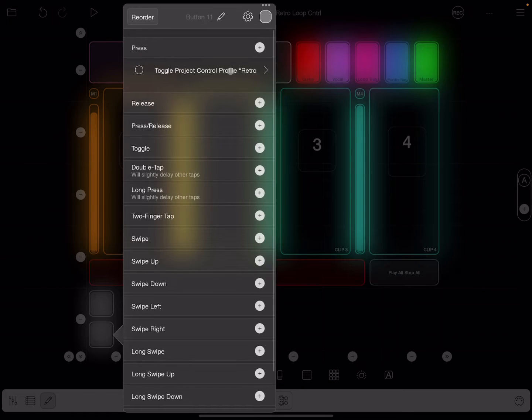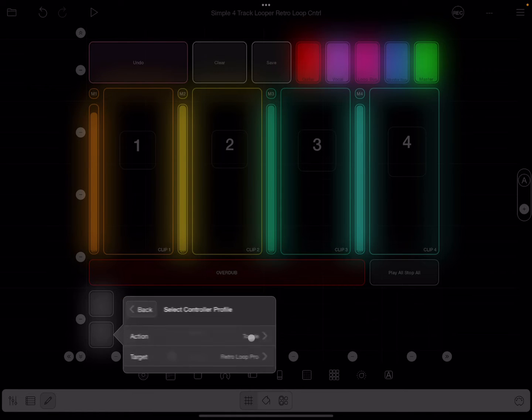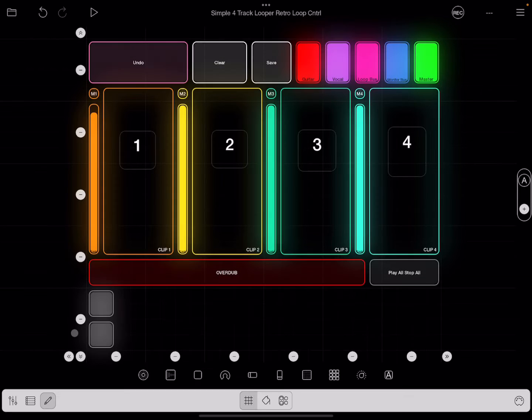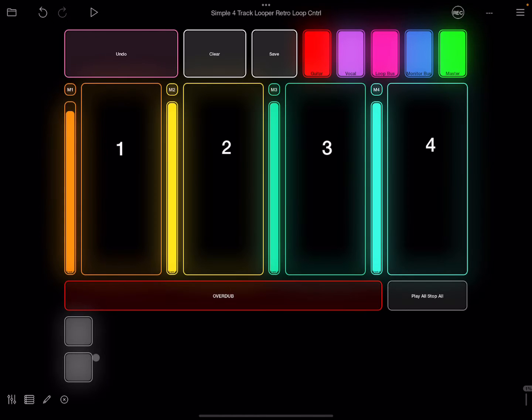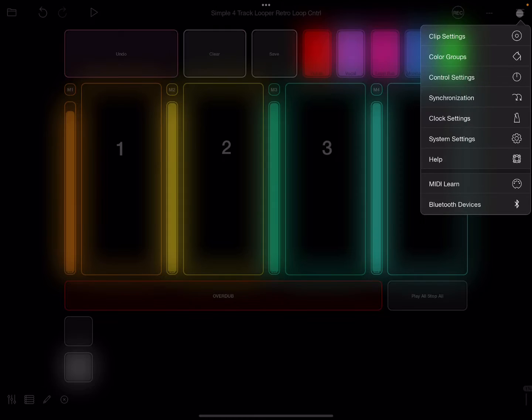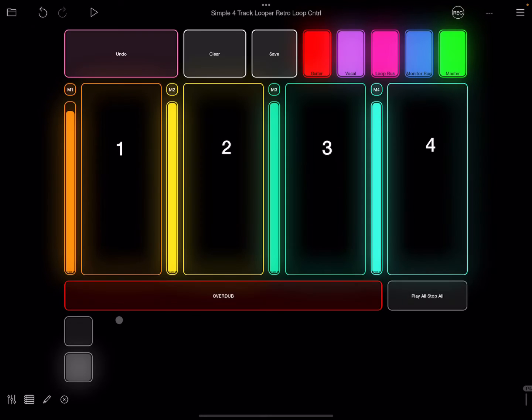I don't know why it's going to be funny. Hang on, it should be switch. Sorry, my bad. All right, so now when I come over here and I do this, it's going to switch. All right, so there it is. So I click that, now I go to control settings and we switch to Retro Loopy Pro.